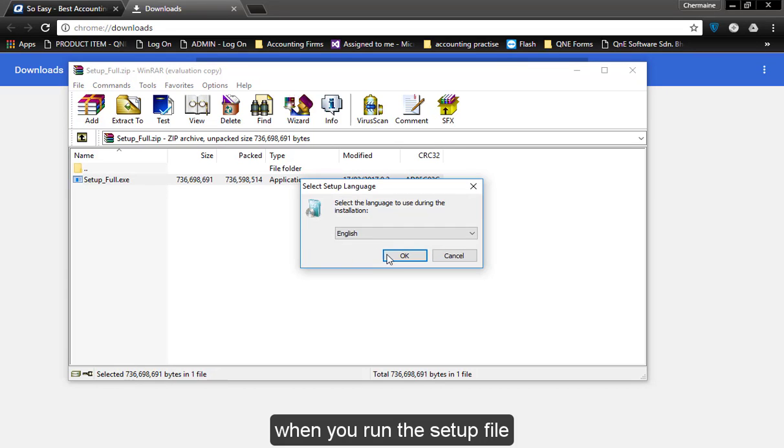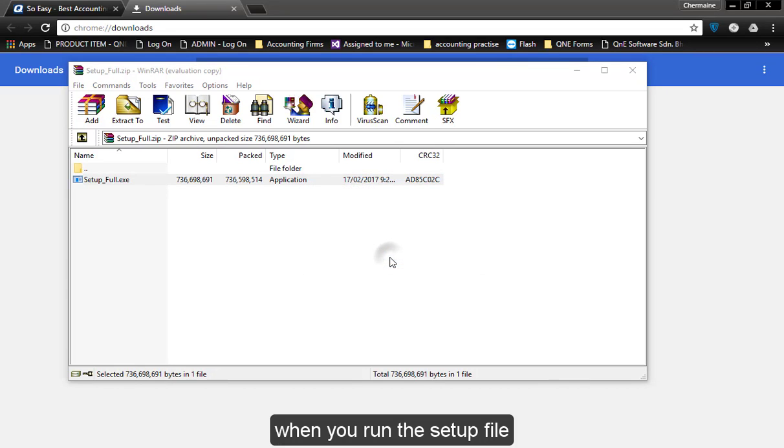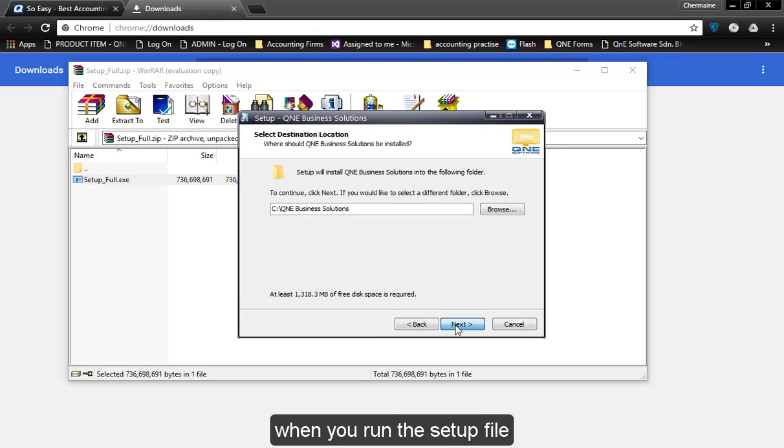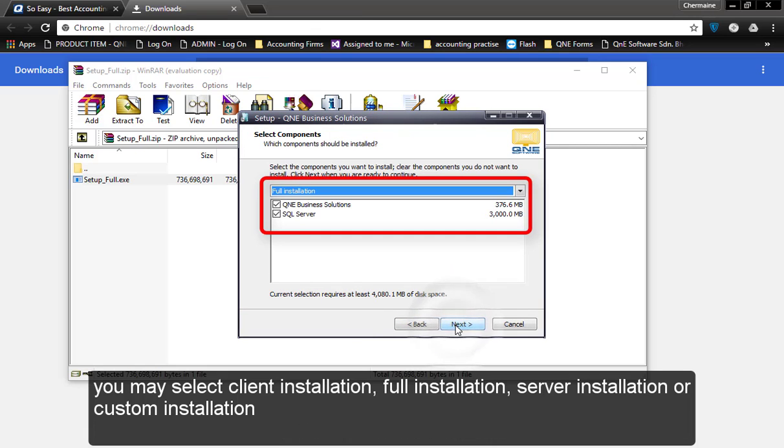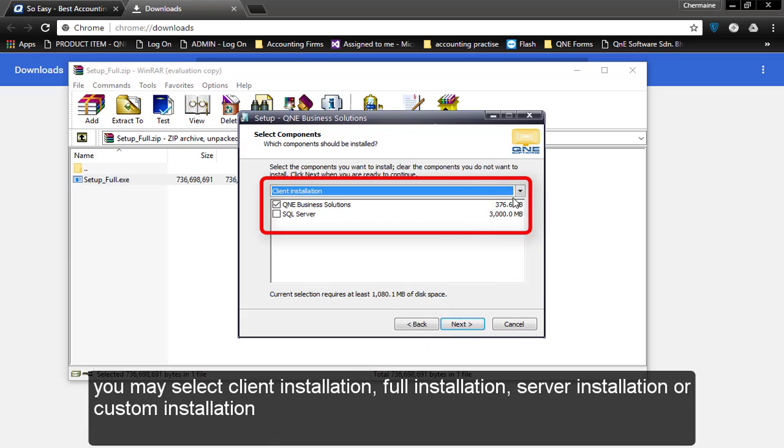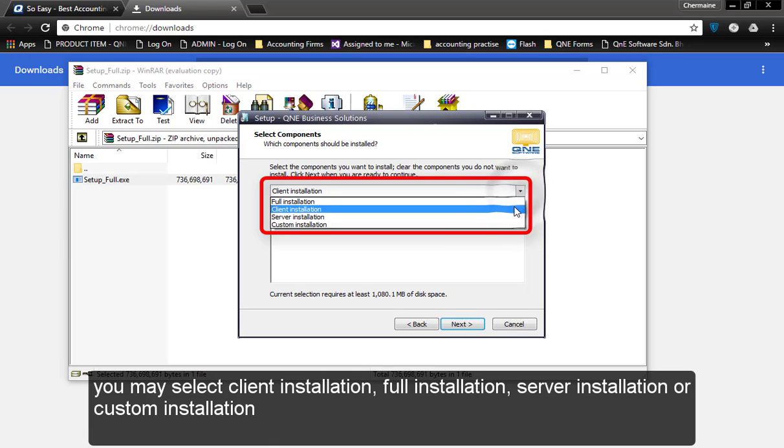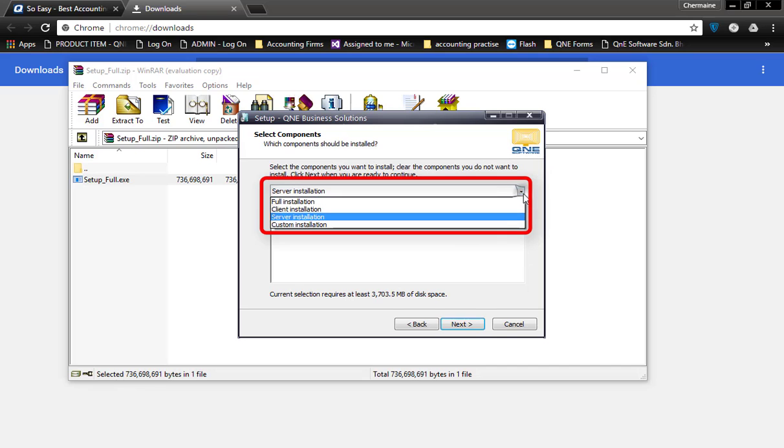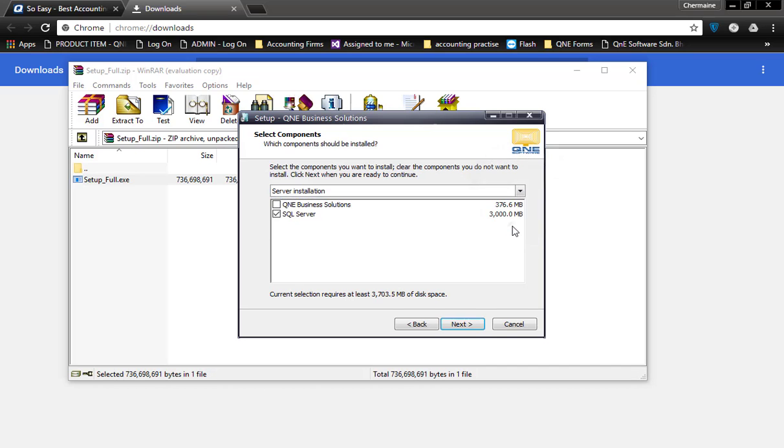When you run the setup file, you may select Full Installation, Client Installation, Server Installation, or Custom Installation.